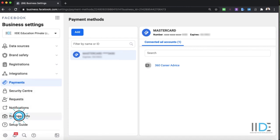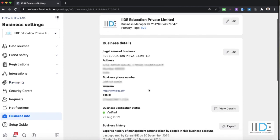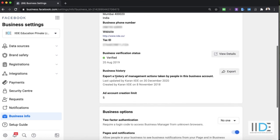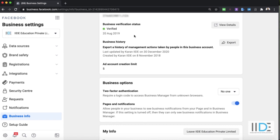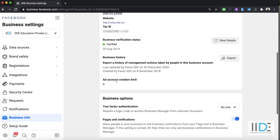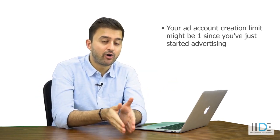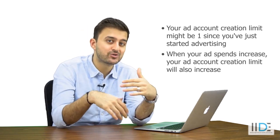You can also click on 'Business Info' to see all your details: name, address, phone number, website, tax ID, and business verification status. Business verification is important if you ever want to run click-to-WhatsApp ads. You can view details and verify easily. You can also enable two-factor authentication from here. Under ad accounts in business info, you can see I have a limit of five ad accounts — you might only have one when starting out. The more you spend on Facebook, the more ad accounts you can create. Large agencies that are big spenders can have up to 200 ad accounts. With all this, you've finally set up your business manager and ads account.